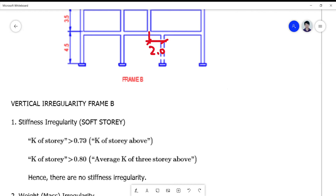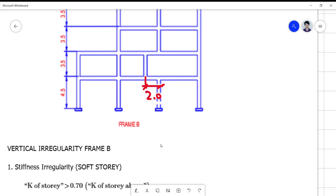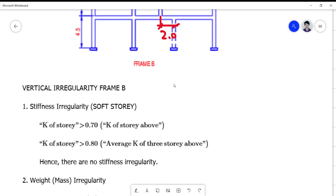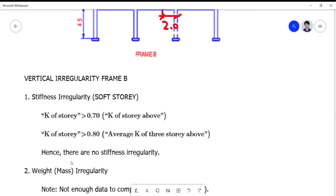Seventy percent of the K of the story above is just normal, meaning this is a normal configuration since your columns below are much stiffer than the columns above. So your conclusion is that there is no stiffness irregularity as far as the columns are concerned.